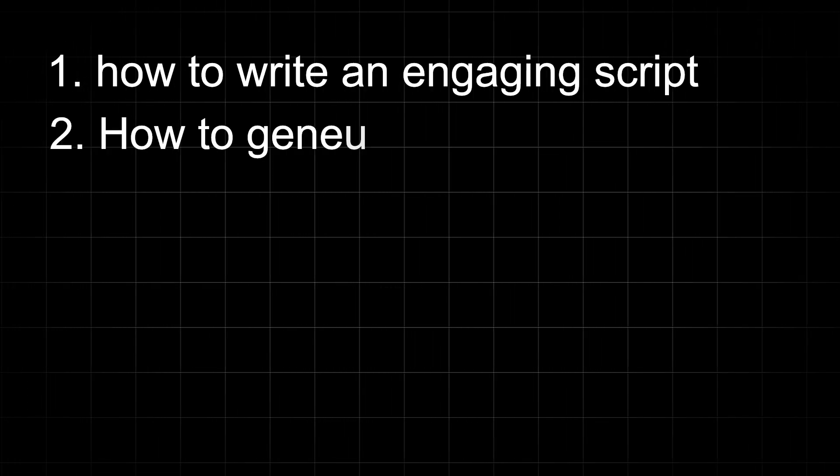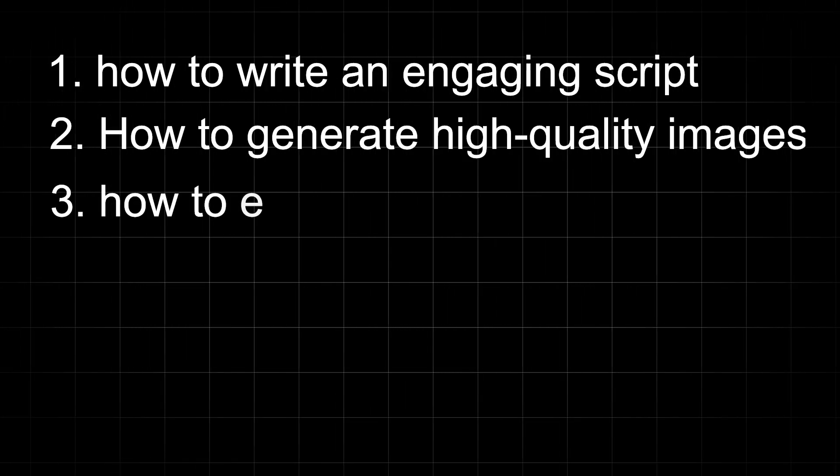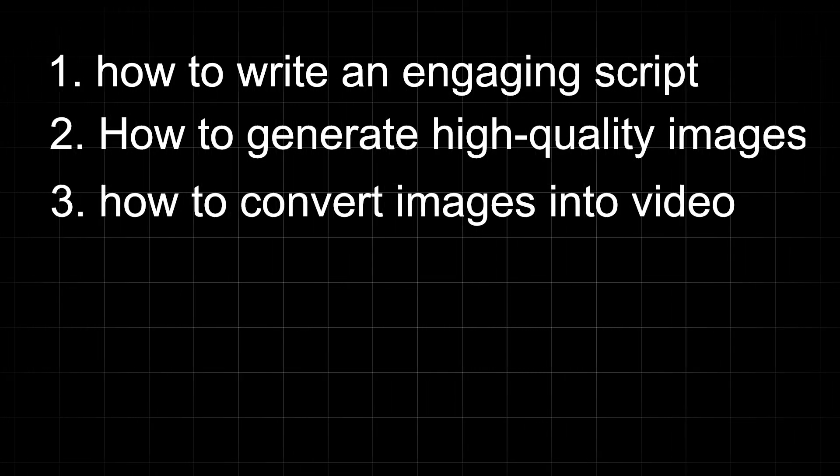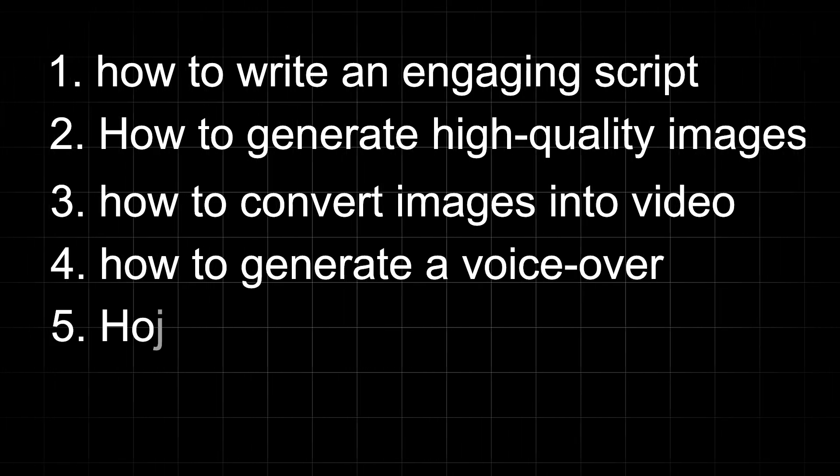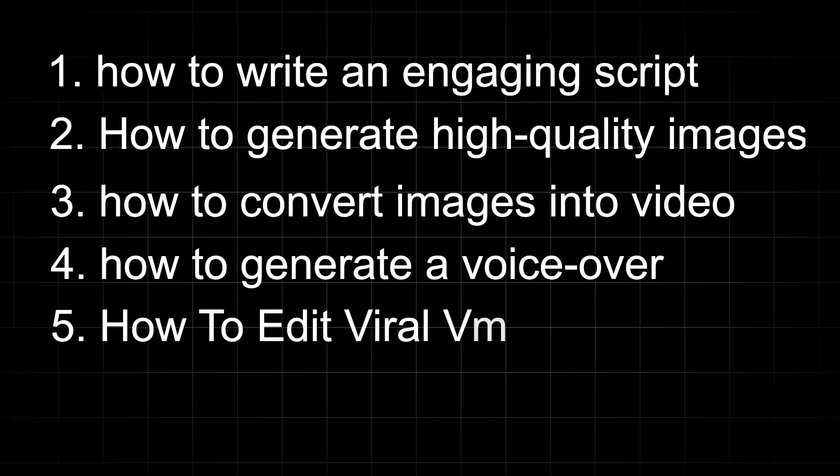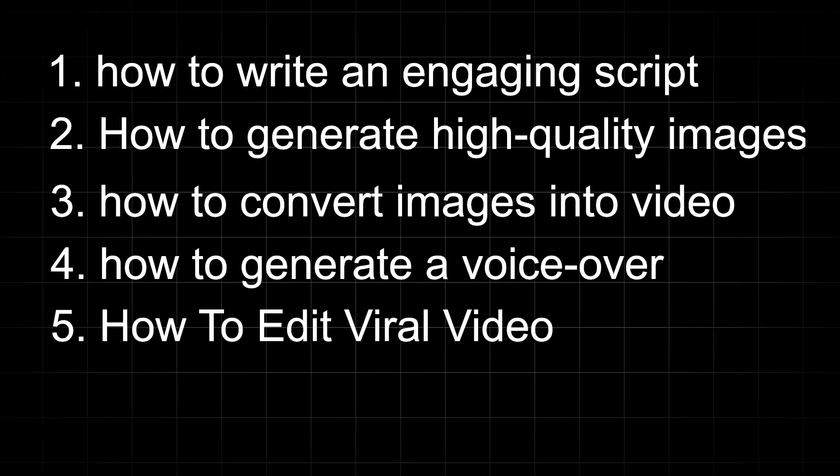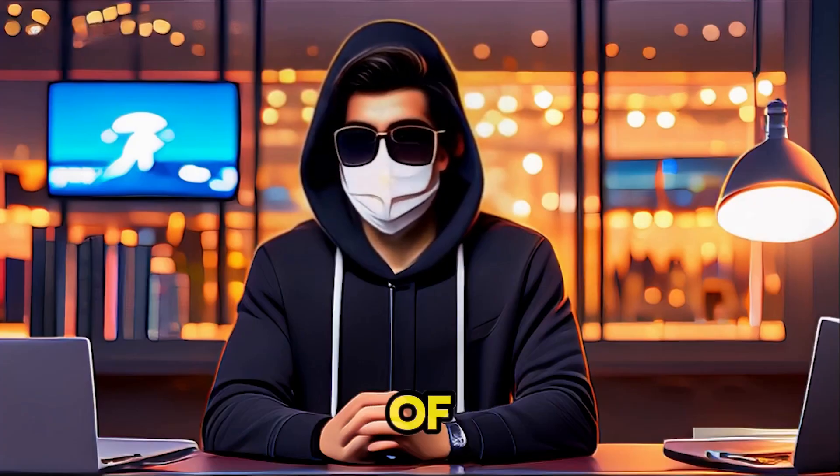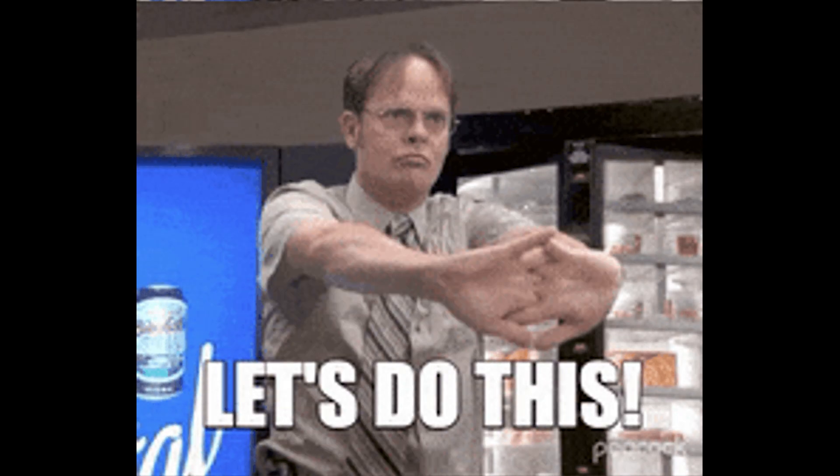I'm going to explain everything step-by-step. How to write an engaging script, how to generate high-quality images for free, how to convert those images into a realistic video, how to generate a voiceover, and finally, how to edit everything together to create a viral video. Sounds amazing, right? So don't skip any part of the video and try to watch it till the end. Let's get started.